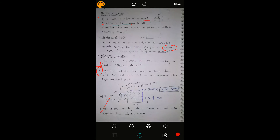Bursting strength: if a metal is subjected to equal tensile stresses in all directions, the tensile stress at failure is called bursting strength. Rupture strength: if a metal specimen is subjected to uniaxial tensile loading, the tensile strength at fracture is called rupture strength or fracture strength. Flexural strength refers to failure at bending. High tension steel has more resilience than mild steel, but mild steel has more toughness than high tension steel. In ductile metals, plastic strain is much greater than elastic strain.